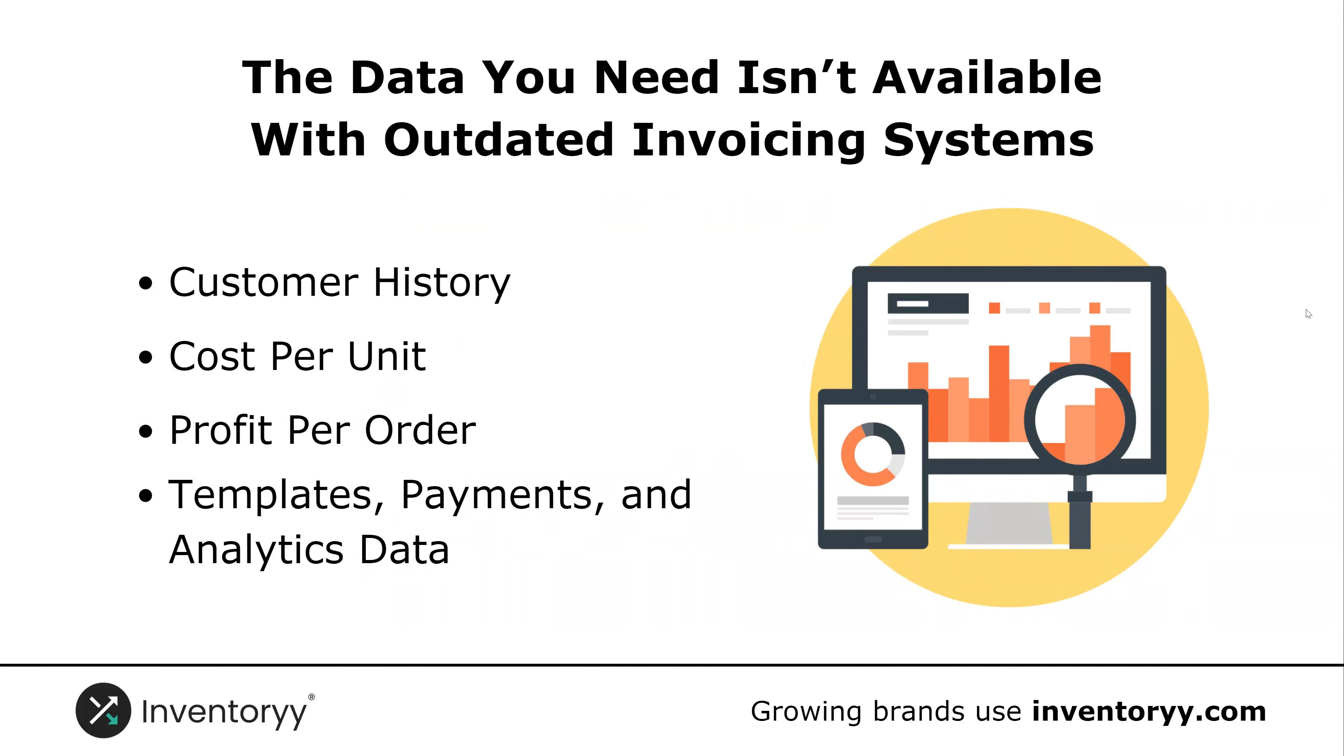The data you need isn't available with outdated invoicing systems. Without data you won't have access to customer history, you won't be able to recognize your cost per unit when you're sending an invoice, you have no idea how much you made per order in profit. You have an estimate, but you truly don't know your data.